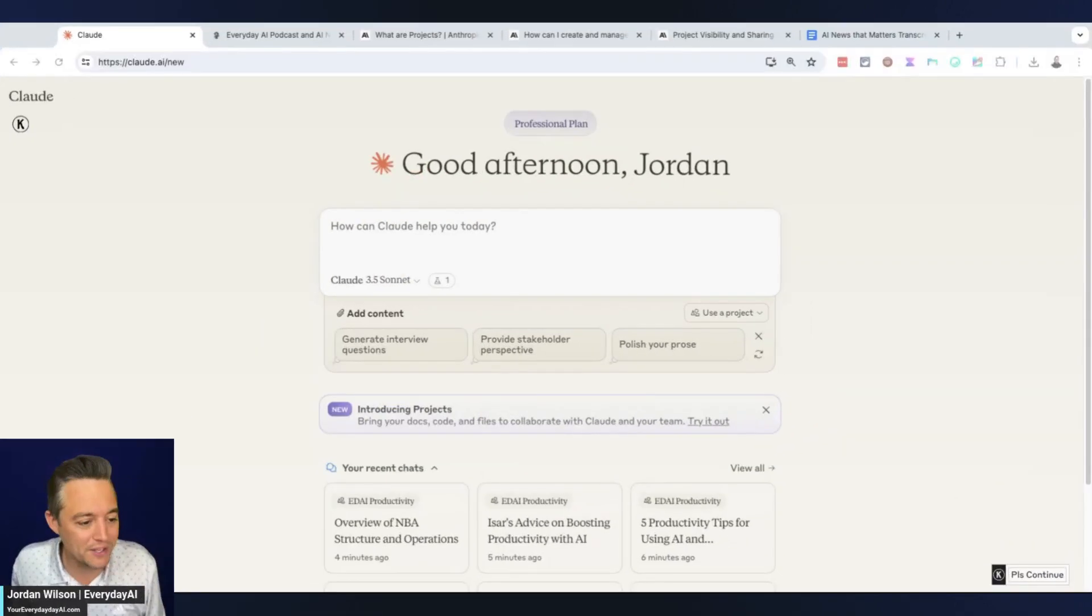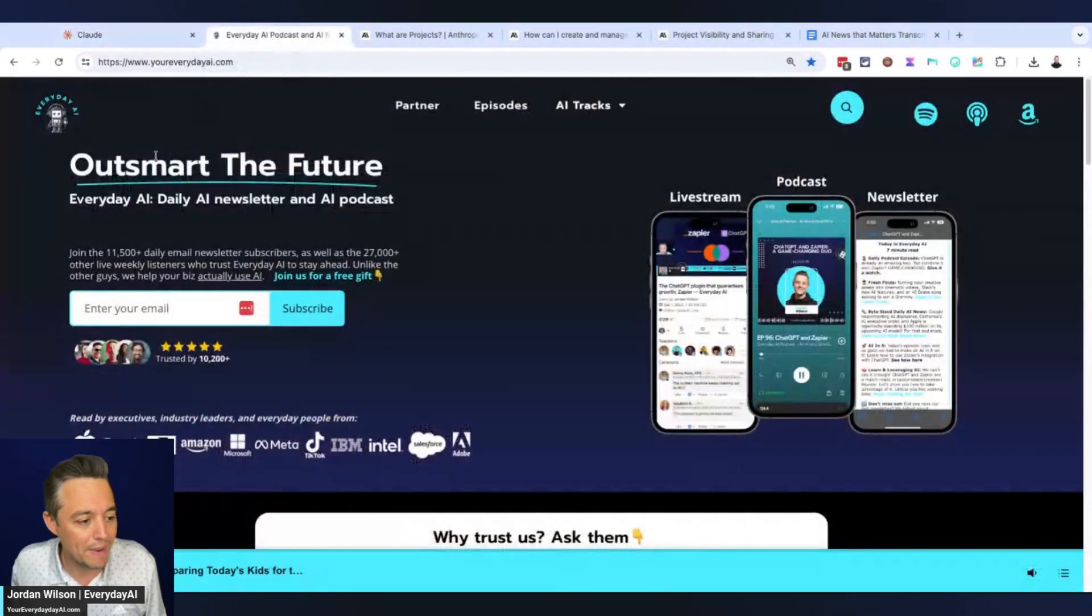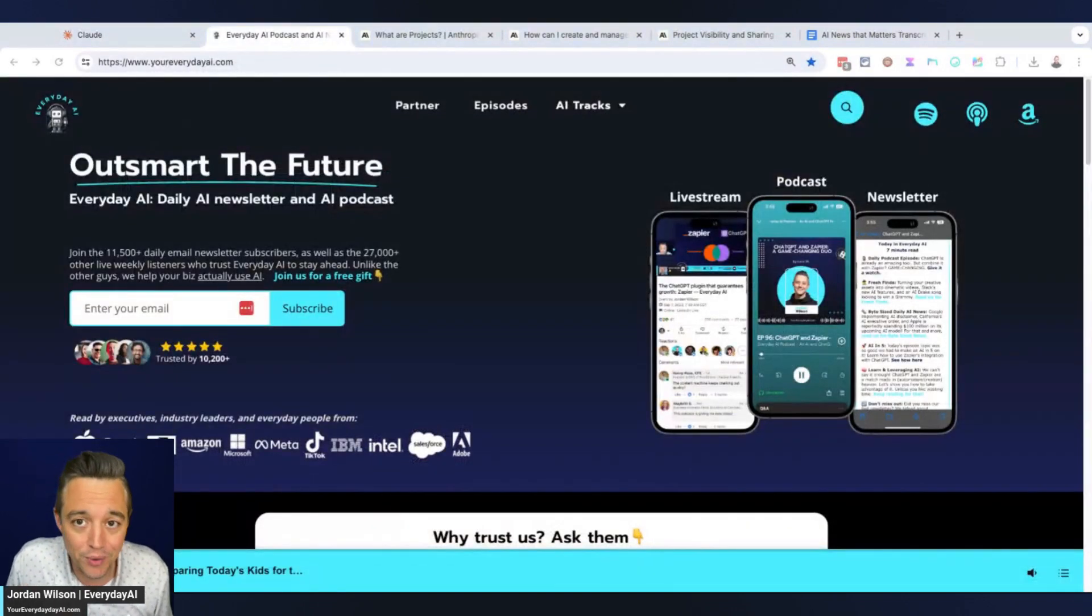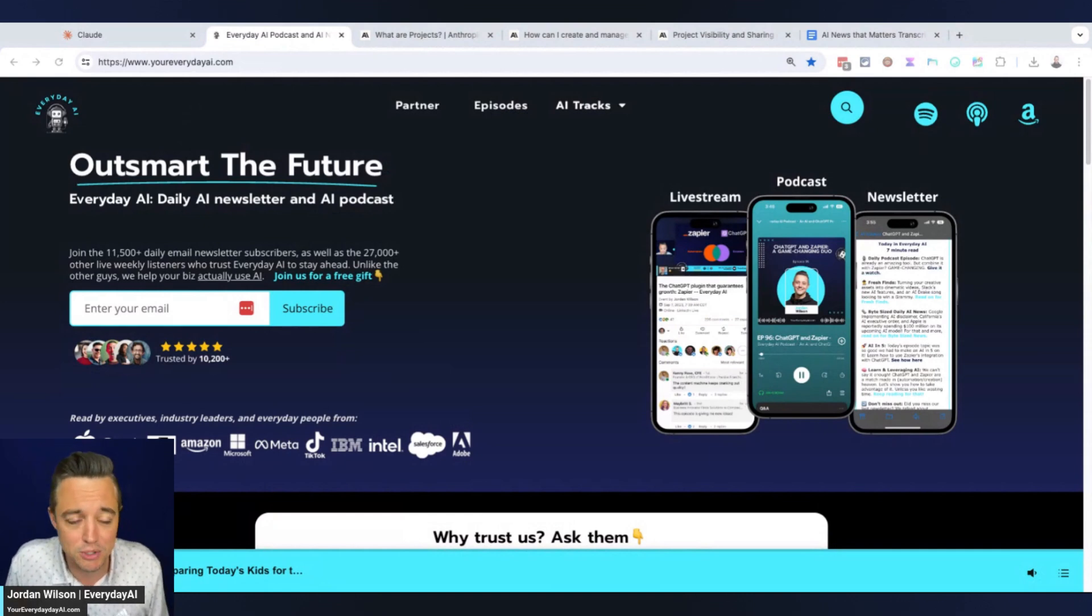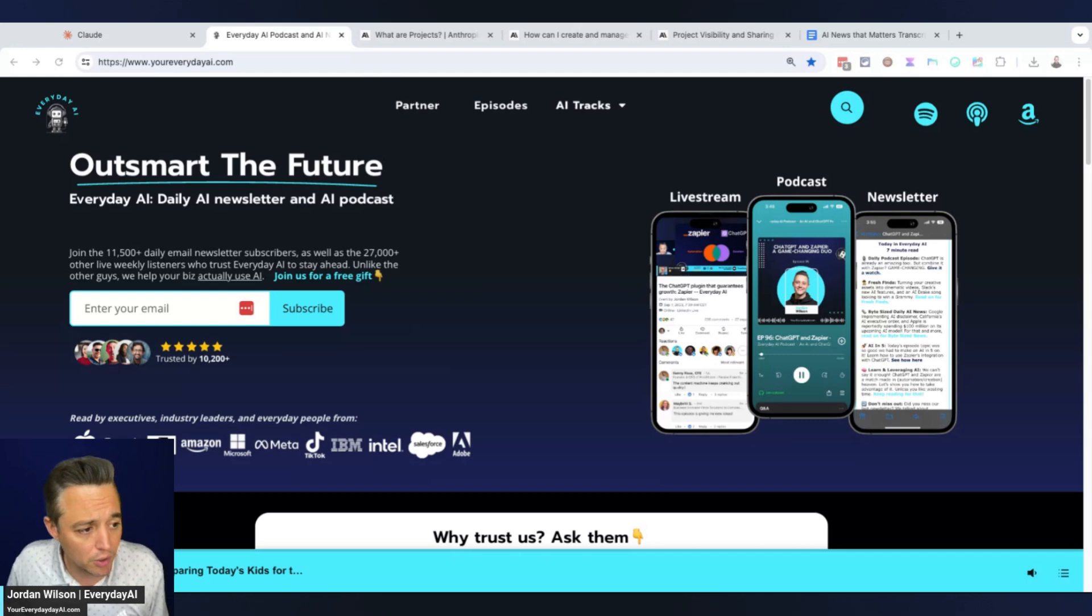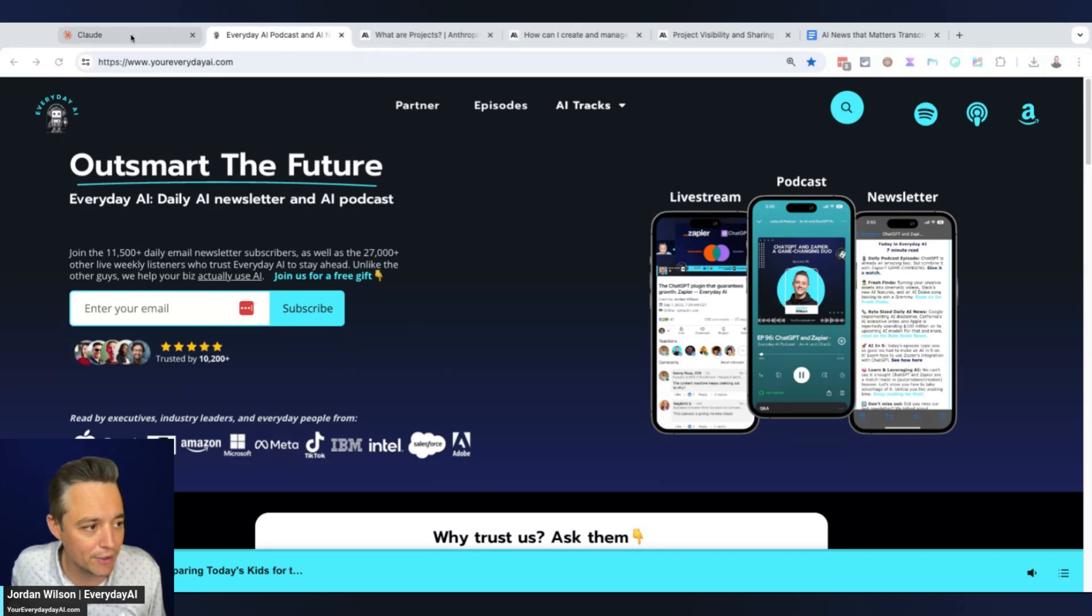Let's quickly jump in. My name is Jordan, this is AI in Five. Almost every single day we bring you a quick five-ish minute tutorial, tip, or trick on using generative AI to grow your company and career. Please subscribe to this channel and go to youreverydayai.com to sign up for that free daily newsletter.